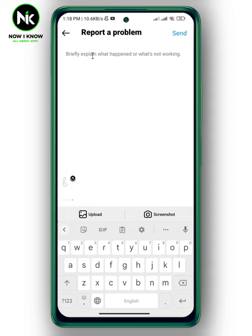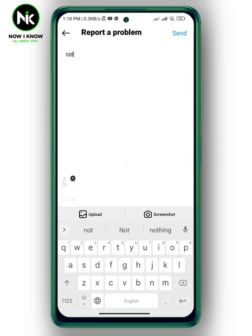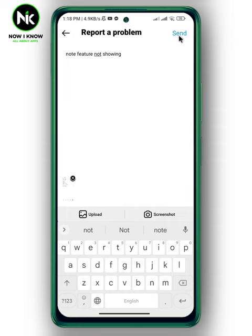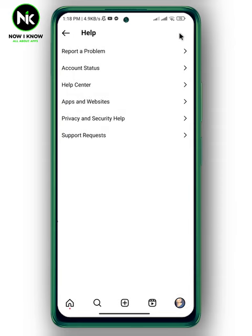For example, type in 'note feature not showing', then tap on Send. I hope your problem will get solved. This is how to fix Instagram note feature not showing. Thanks for watching, see ya!